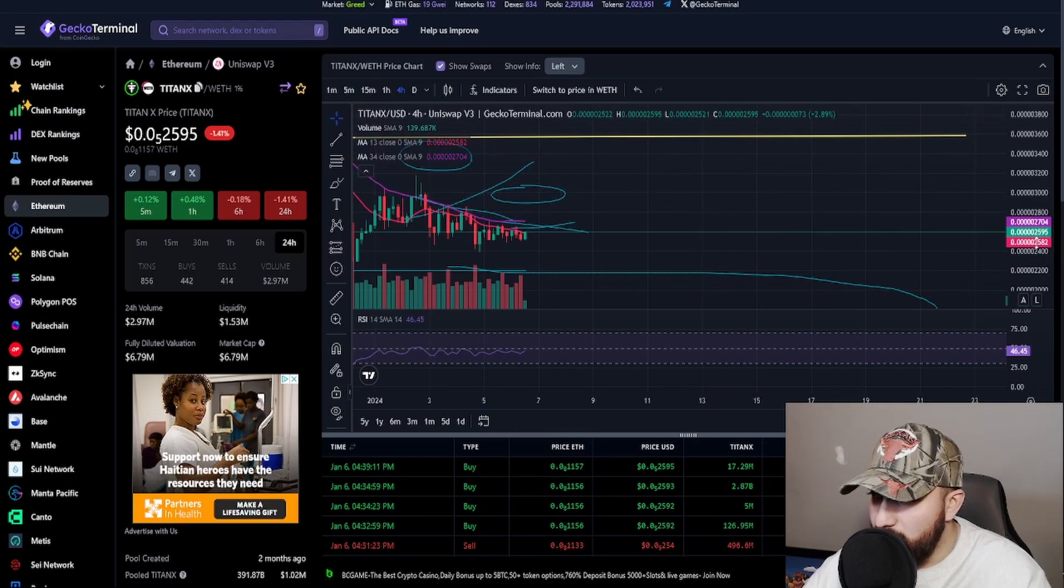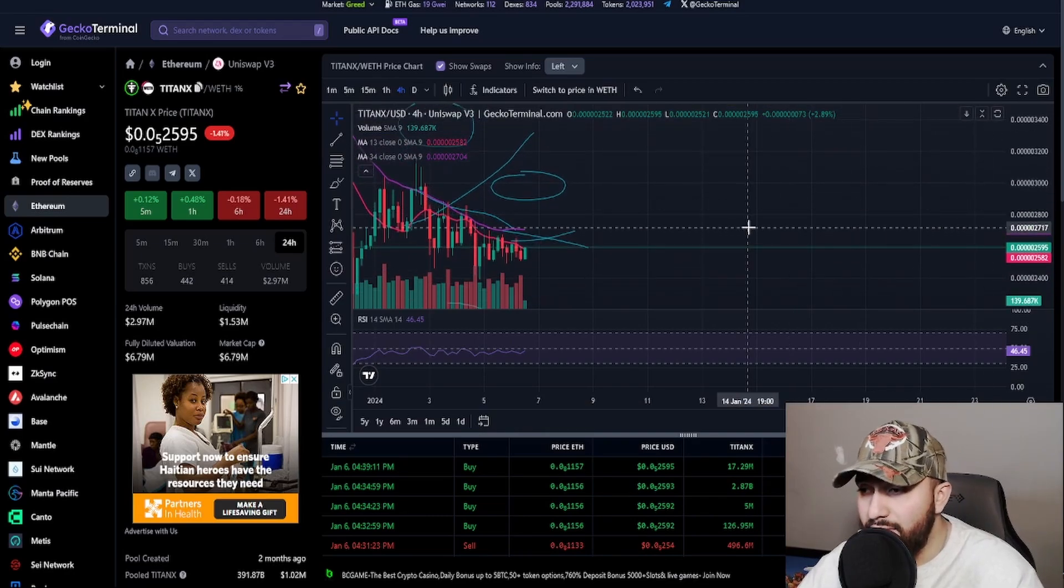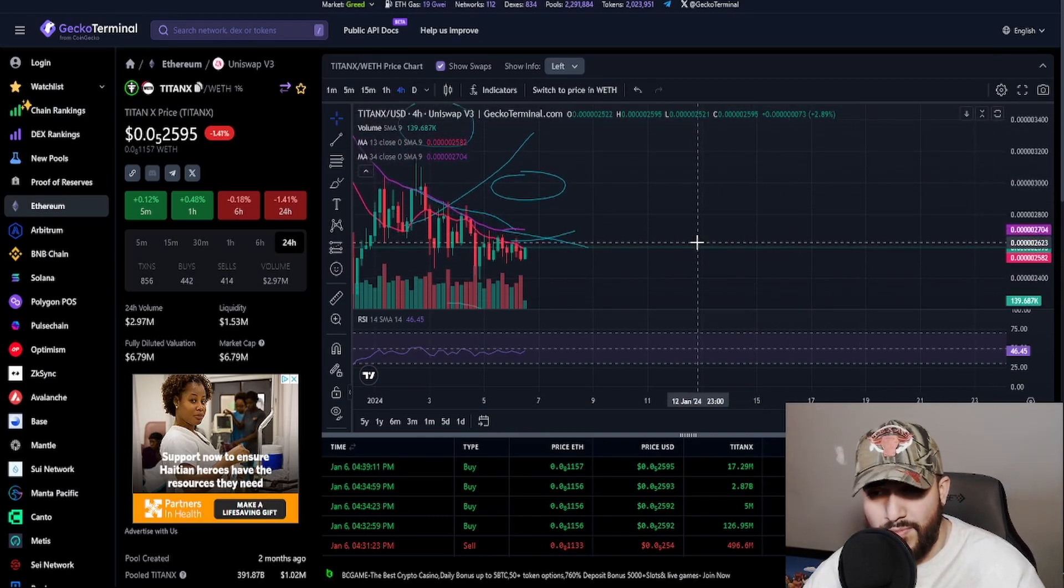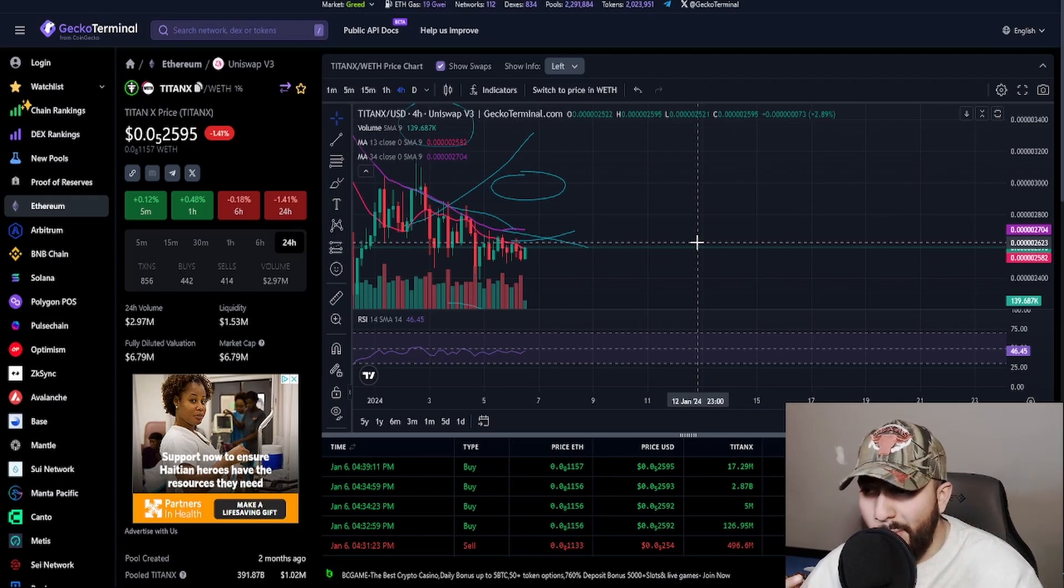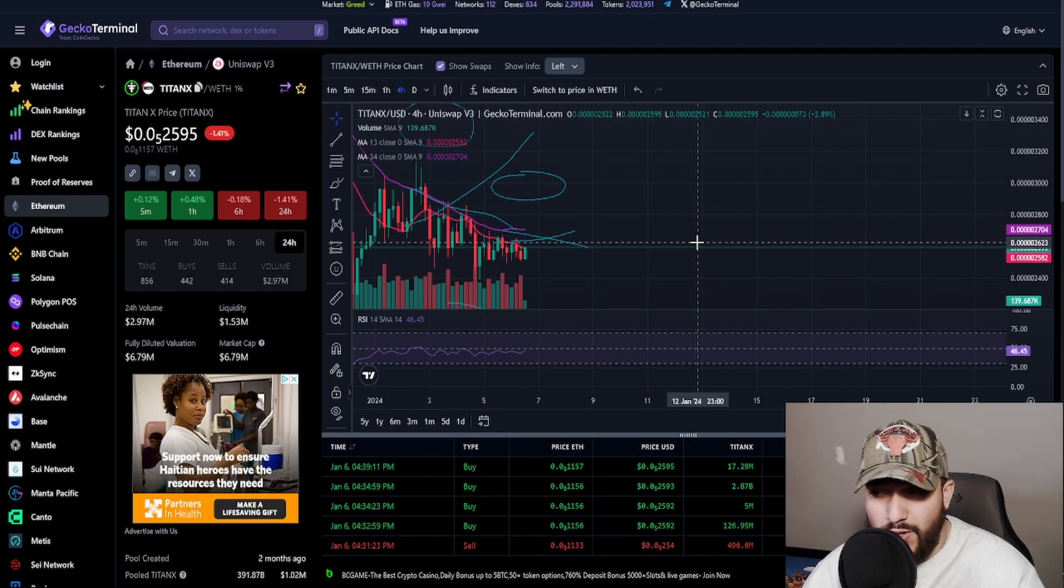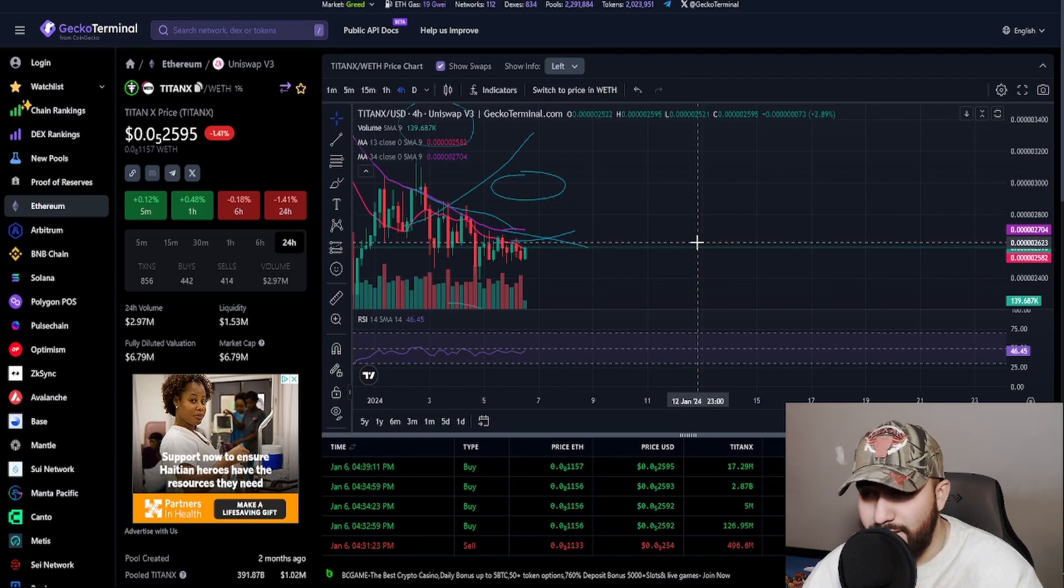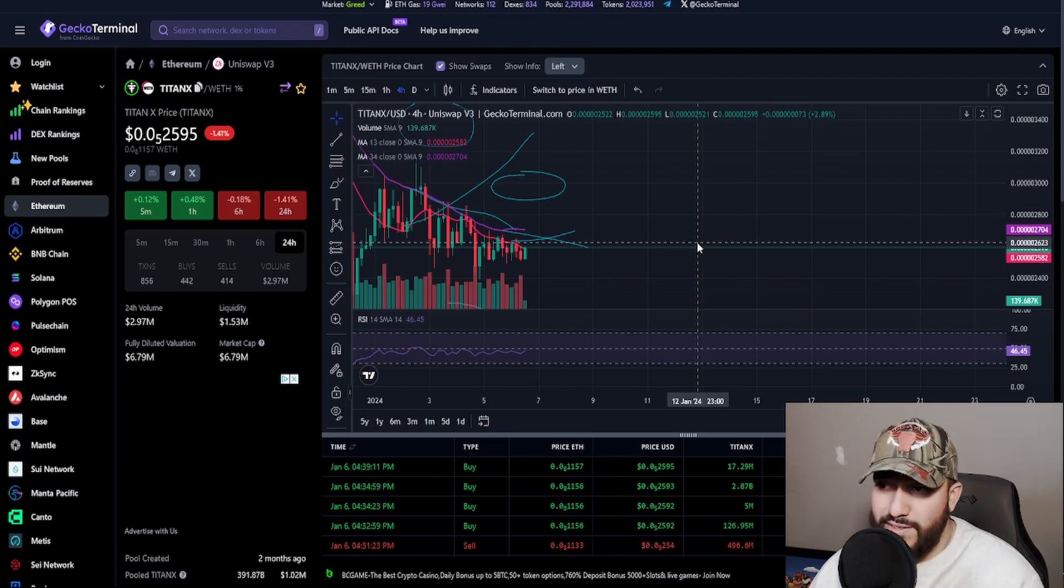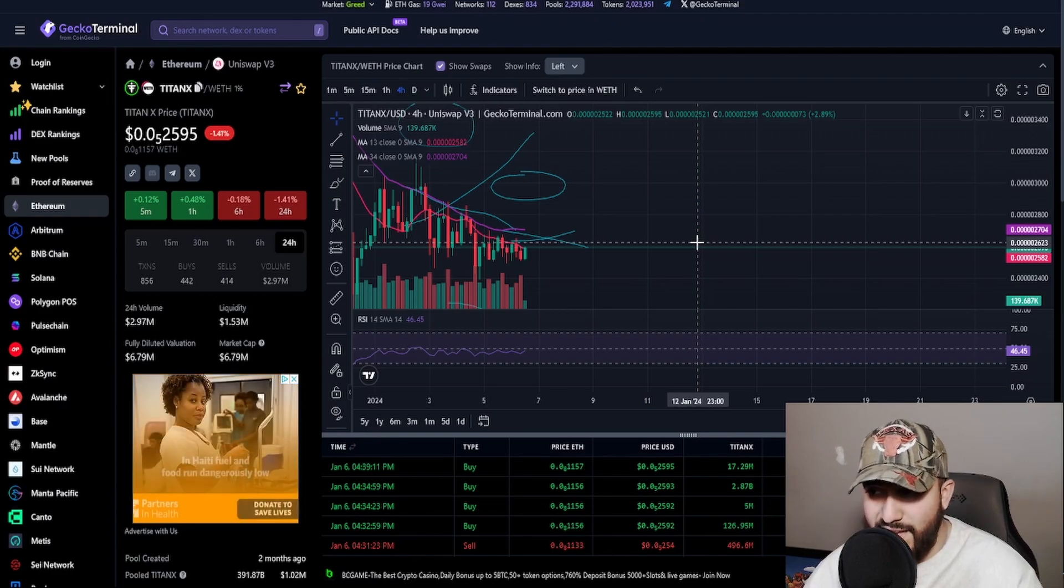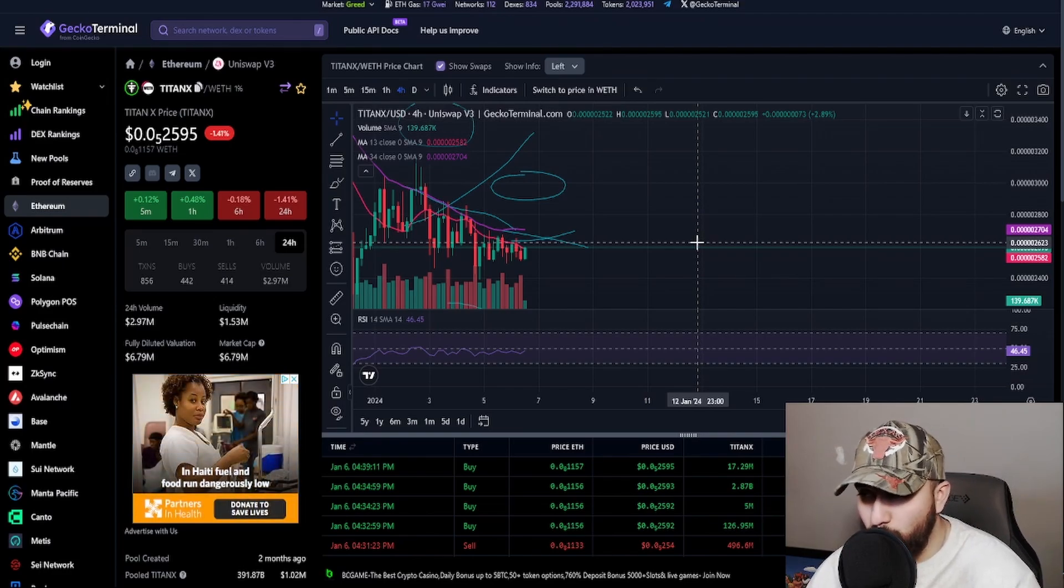But once they start getting separate from each other, typically means a drop is coming. So be cautious out there. In case you do want to DCA, this is one of them huge opportunities. I don't know how much I can say, but all I want to let you guys know is that I would suggest loading up on TitanX for the future. It will be very important and wise to have liquid TitanX in your portfolio for stuff that comes out.